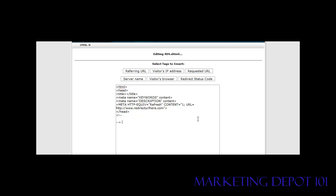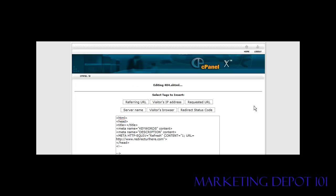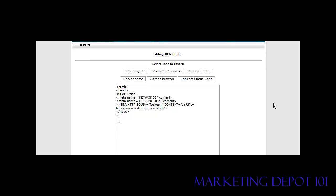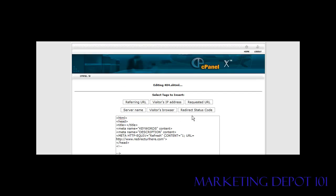What we need to do now is put a redirect URL in here and we're going to put it right where it says www.redirecturlhere.com. So what you want to do is find an affiliate program that is related to our site. We're going to get our affiliate link and we're going to put it right here.